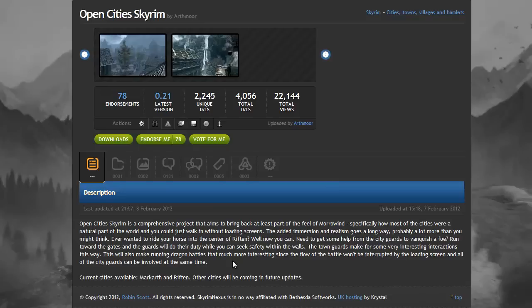So at the moment, the only cities that are supported are Markarth and Riften, but as the author states down here he does plan on adding more in future updates.